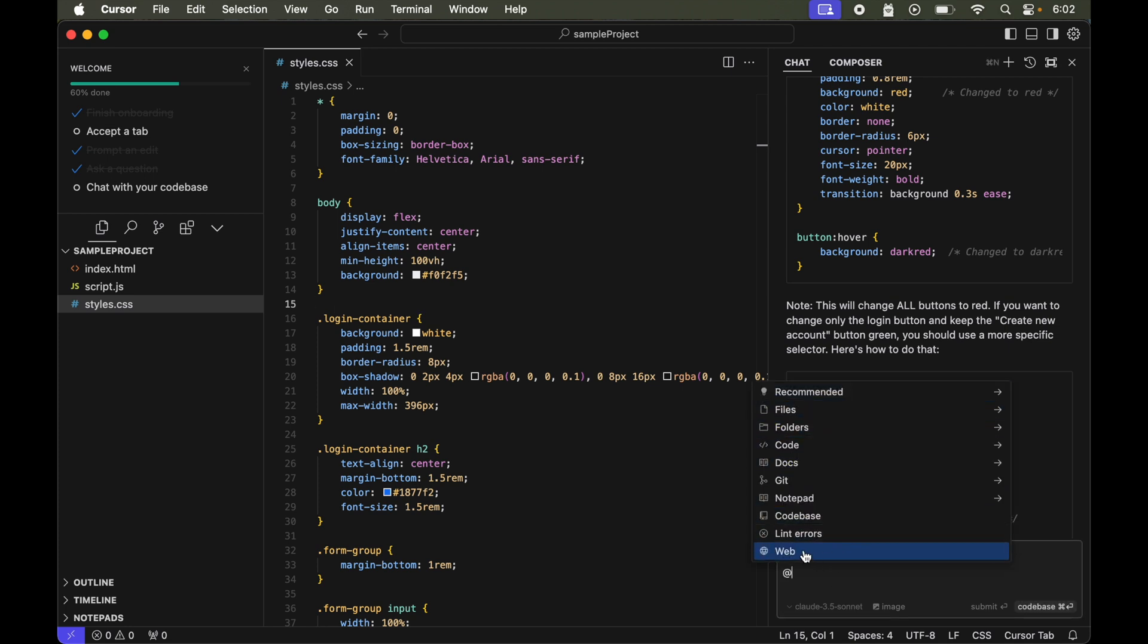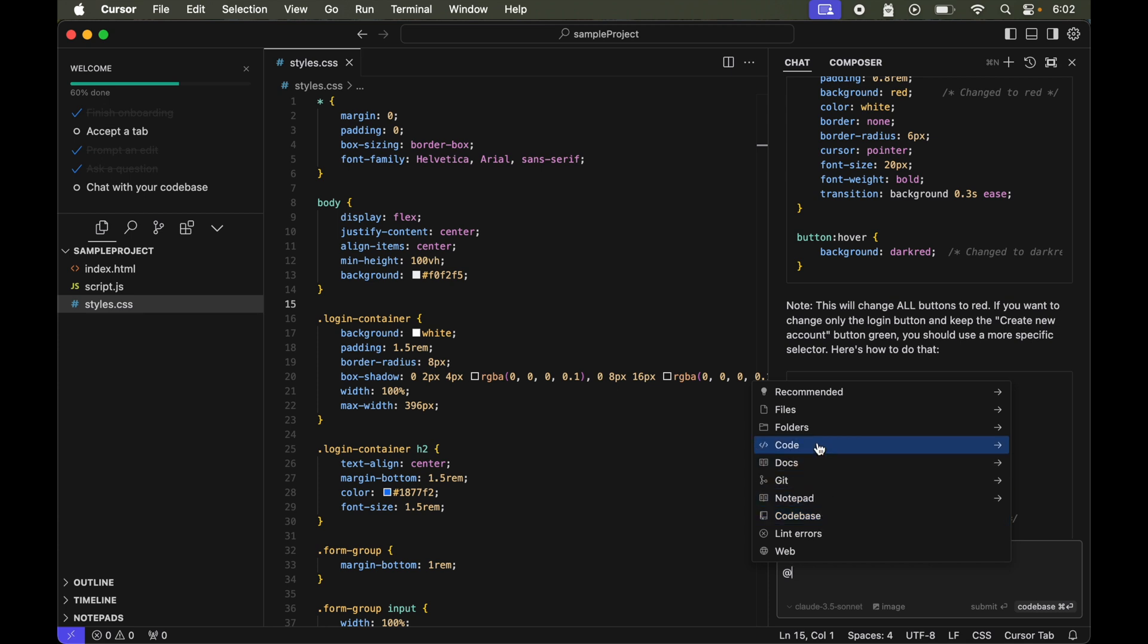Here, similar to composer we can mention different things using the @ symbol. These are the things like web, codebase, notepad, git, code, folder files - all the things we have seen in composer.